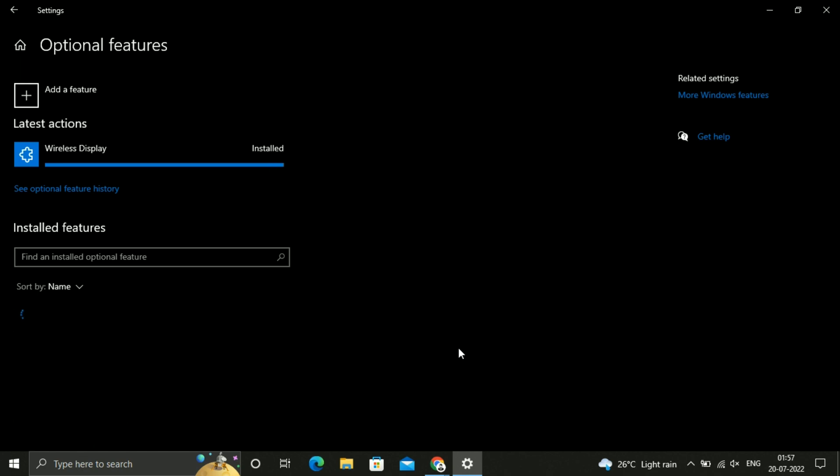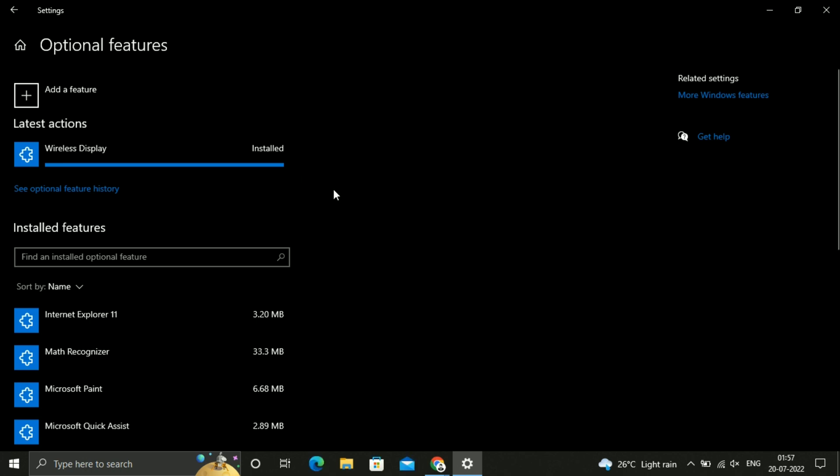Now you can see it has been installed. Just wait while it is refreshing. Just go back.